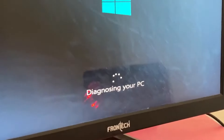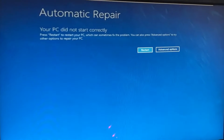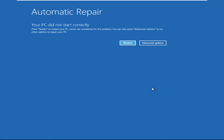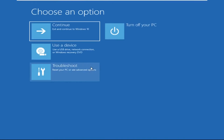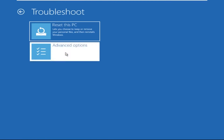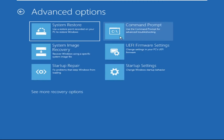Hey guys, don't worry, I'm here to help you fix this problem with a step-by-step solution. Let's begin: click on Advanced Options, then select Troubleshoot, then select Advanced Options again, and then click on Command Prompt.